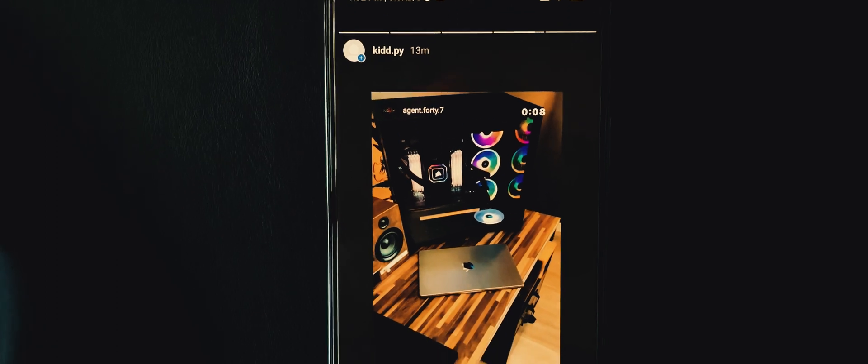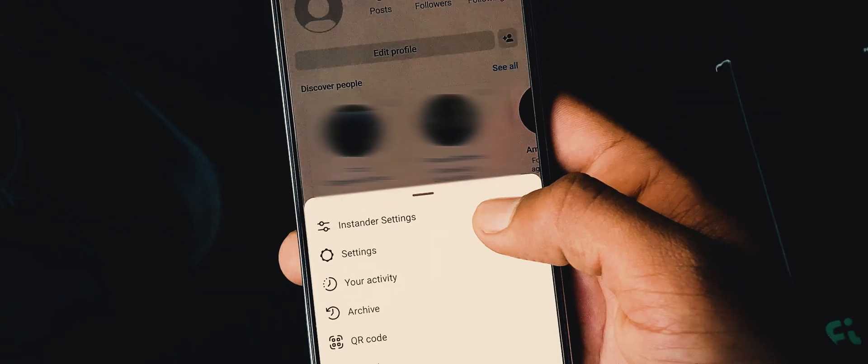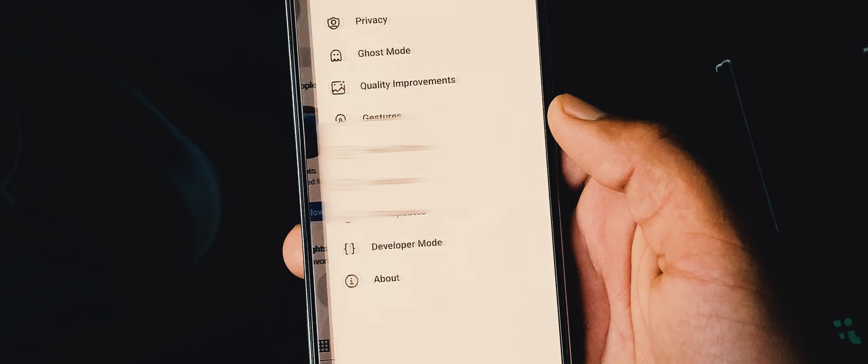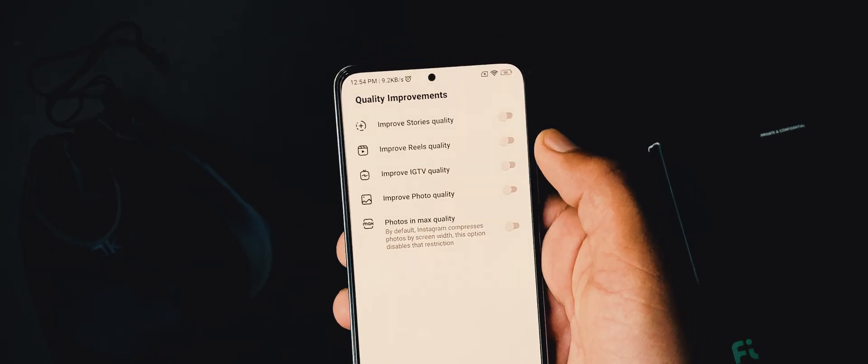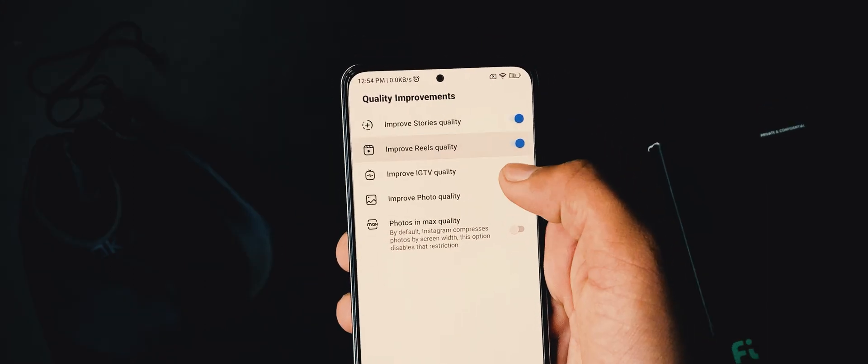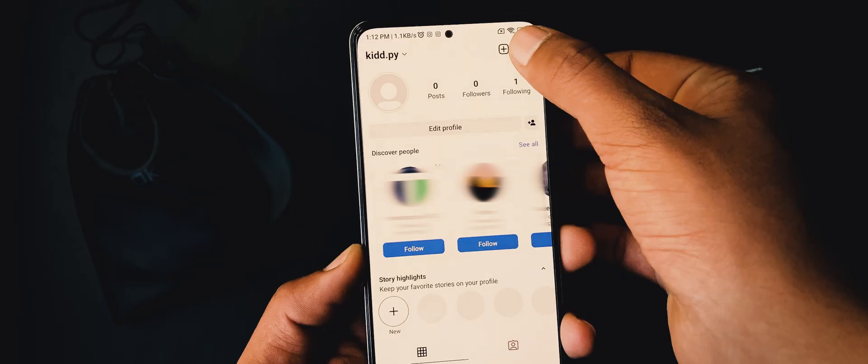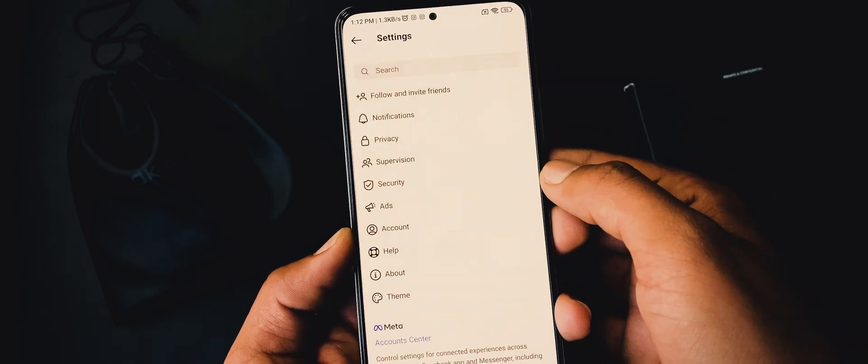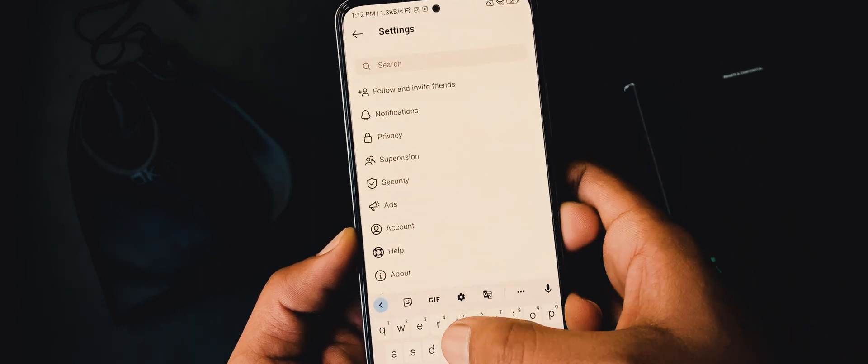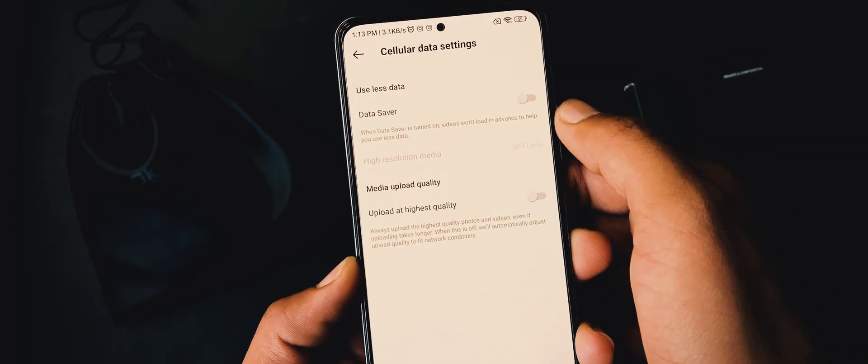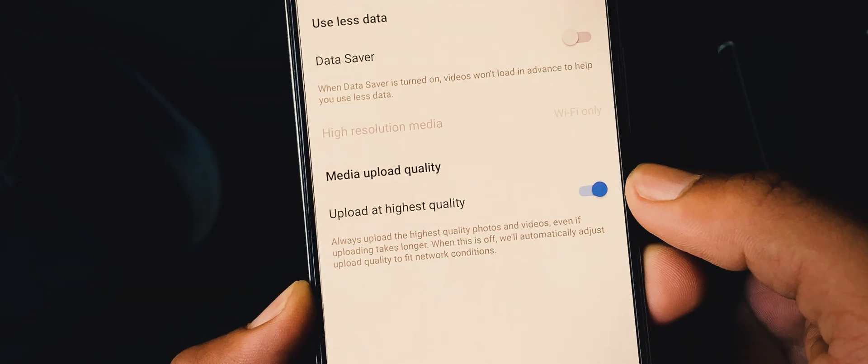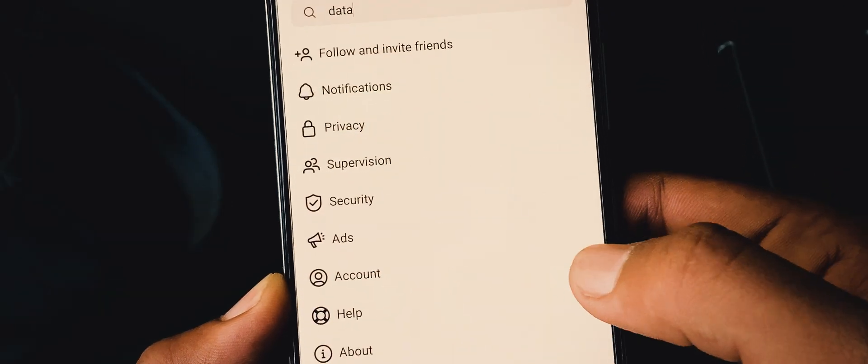Let's see how you can upload reels and posts in high quality. Bring up more options, opening Instander settings, go to quality improvements and toggle all these options one by one. Once all these are enabled, you have to go back and open Instagram settings. Here look for cellular data usage. You have to turn on this high quality option. From now your content will be posted in high quality.